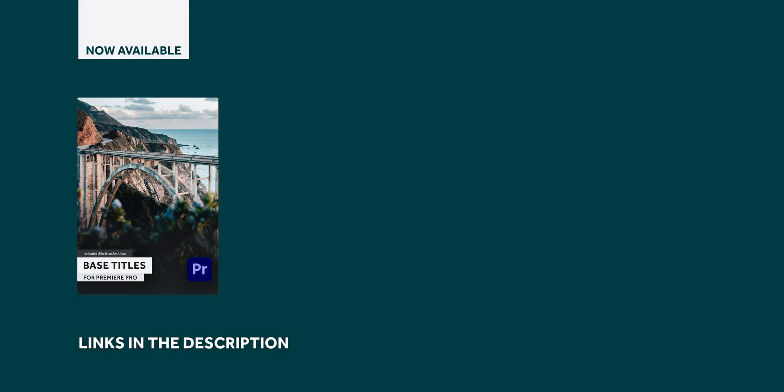I hope you found this tutorial useful and if you want to check out the titles they'll be linked in the description. Likewise if you end up going on and making your own titles that would be fantastic. Thanks for watching everyone and I hope to see you in a new video very soon. See ya!